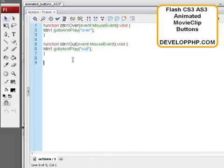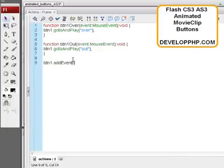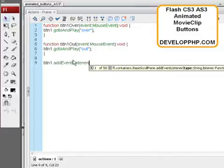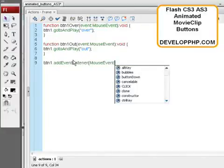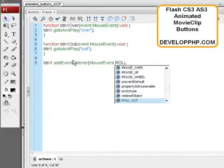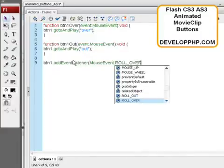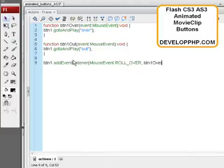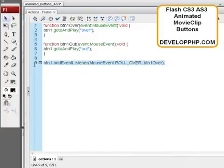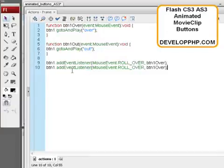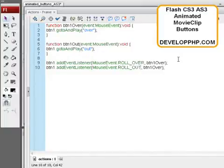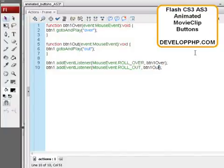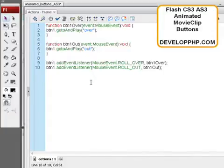So let's say BTN1 dot add event listener. And this is the mouse event we're listening for. Mouse event dot rollover. These all have to be capital. Roll over. And we'll put a comma. And the button function name now. BTN1 over. And then we close that up. And we'll highlight all that. Control C. Press enter. Control V under it. And. Change this to say roll out. Instead of over. Roll out. And change this to say out as well. Now it's listening for. The button one out function. And the button one over function that we just created up top here. And I think that should do it.